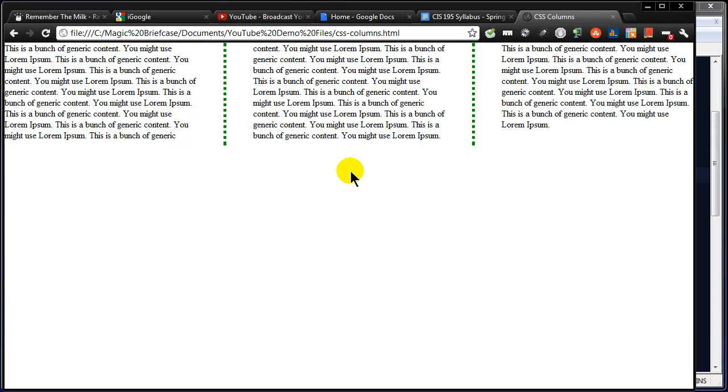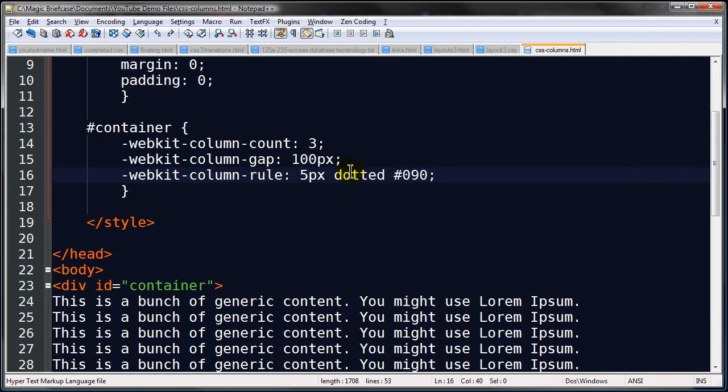So this is just a little bit about columns. Now at first glance you might be thinking, oh man this is awesome. This is going to save us from having to do all those floats and order positions or anything like that to make multi-column layouts. We're not quite there yet.